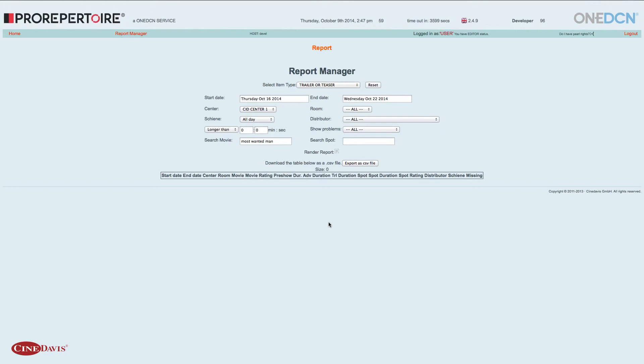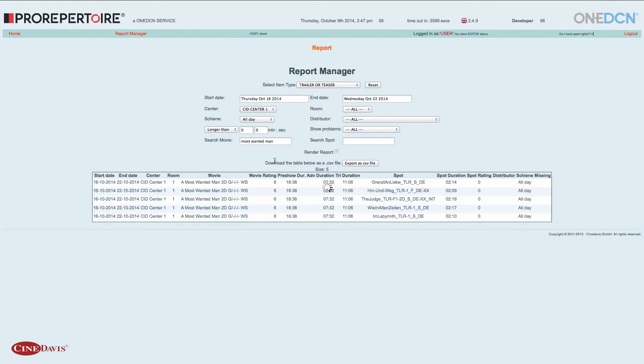Wenn ich jetzt dieses Suchergebnis nochmal ausgedruckt oder exportiert haben will, gibt es die Möglichkeit, dieses Ergebnis als CSV-Datei abzuspeichern. Und diese Datei kann dann problemlos im Excel weitergenutzt werden.